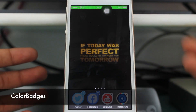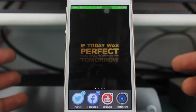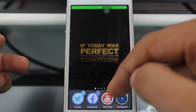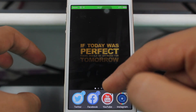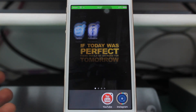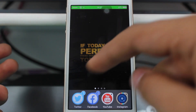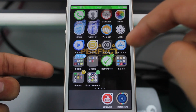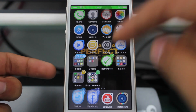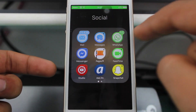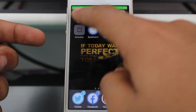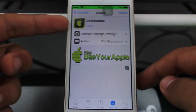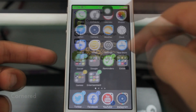Moving to the third tweak: Color Badges. You can see the Facebook notification has two notifications and the badge background is blue. For Twitter also, it's blue. What this tweak does is change the color of the notification badge according to the icon color of the application. For Reminders I have green, for WhatsApp I have green. This is a free tweak available from Cydia, specifically from the Bite Your Apple repo.